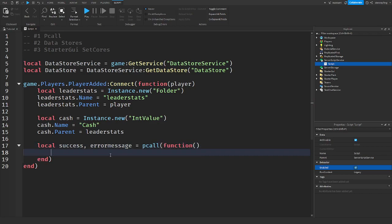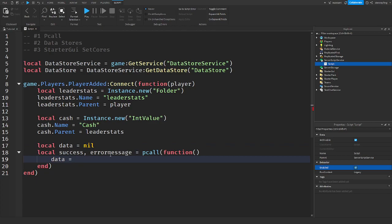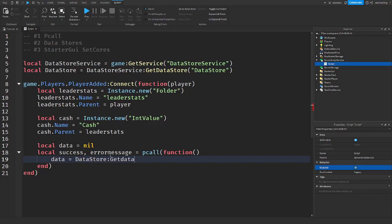And then you would get the data. I also did this in my data store video. But data would be equal to DataStore get data store. Now I'll explain this in a second. So it's get data store.